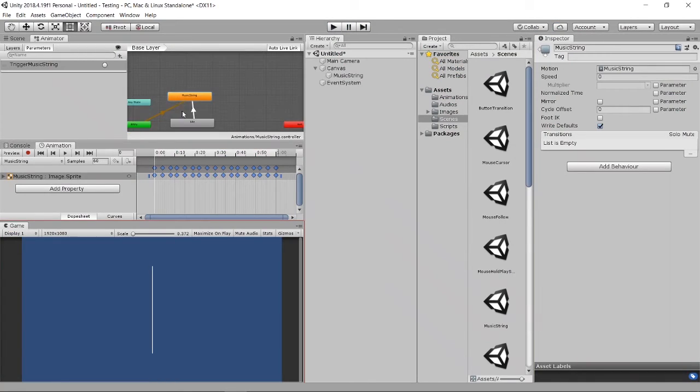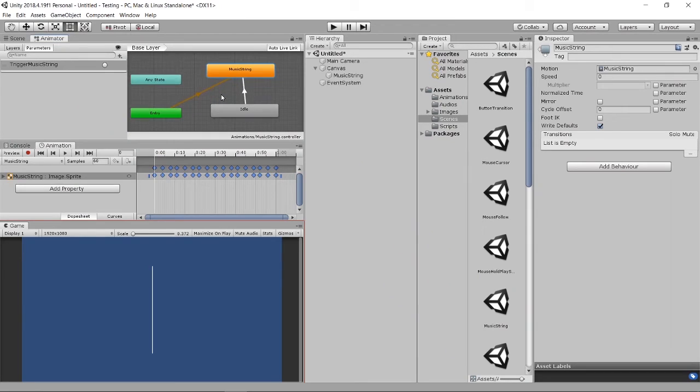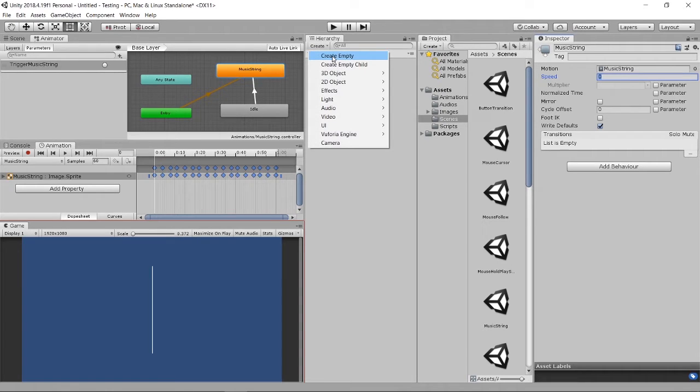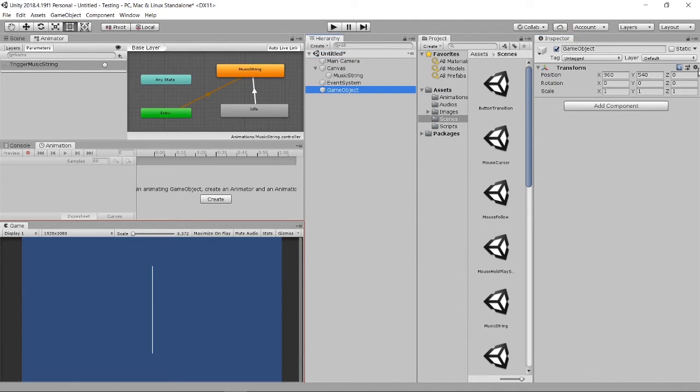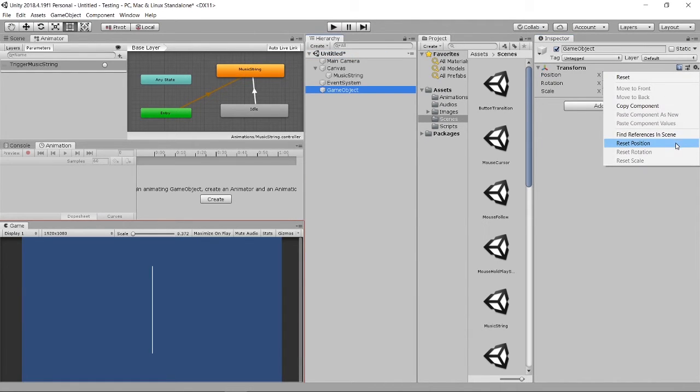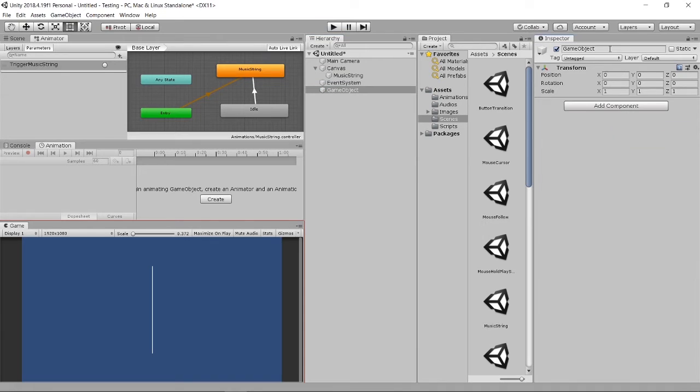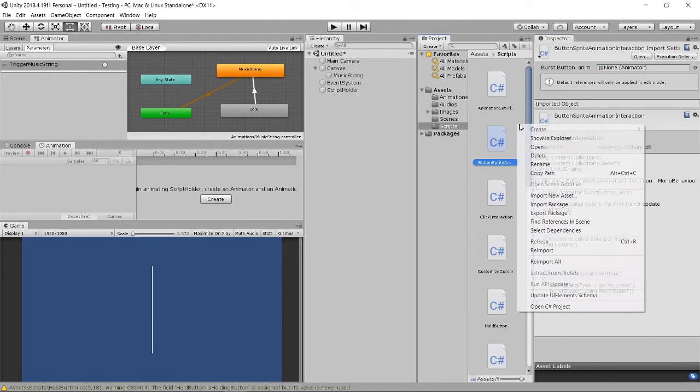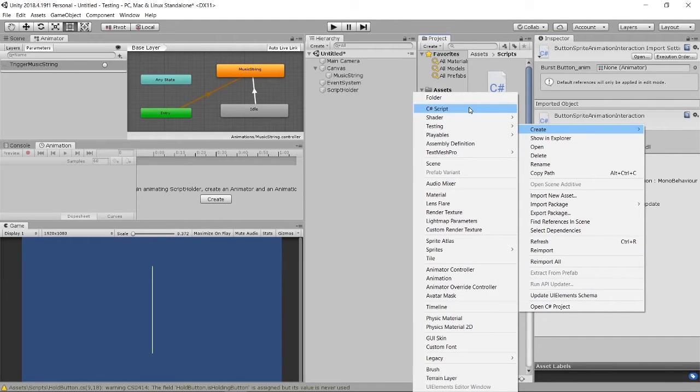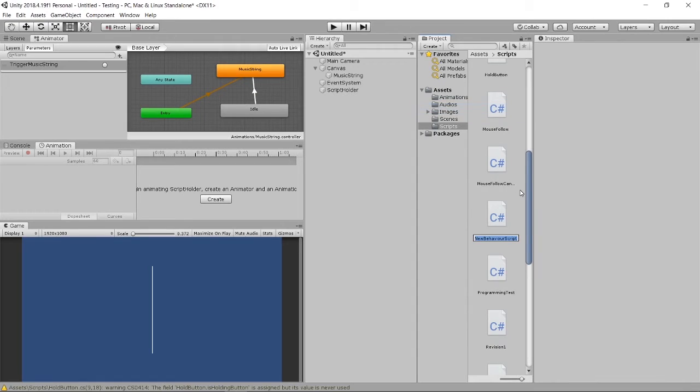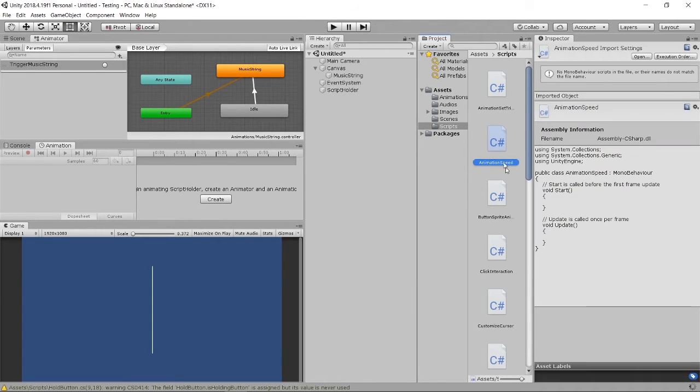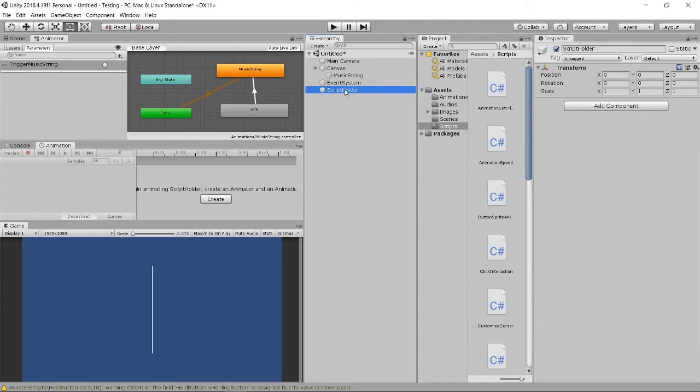We can create a script. I'll teach you how to access the speed in the coding part. I'll have a script holder, then create a C sharp script to demonstrate how to use coding to call the speed. I'll create animation speed script and go to my script holder and assign this script.